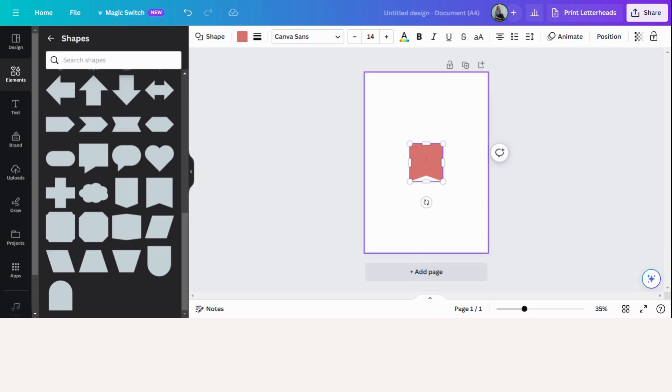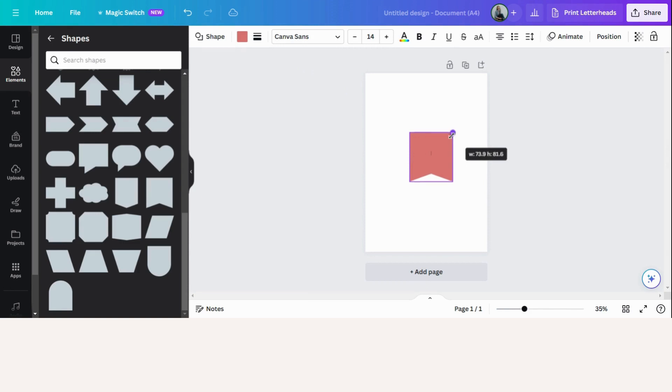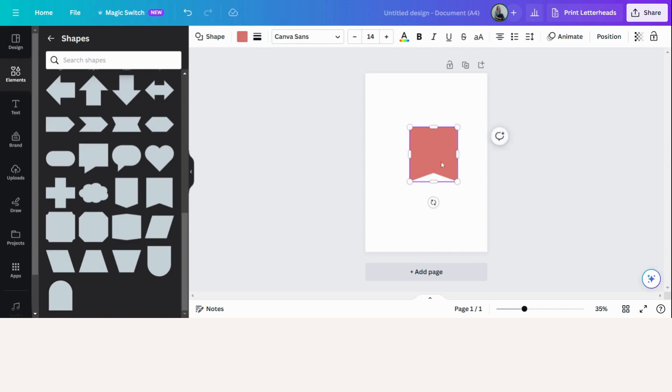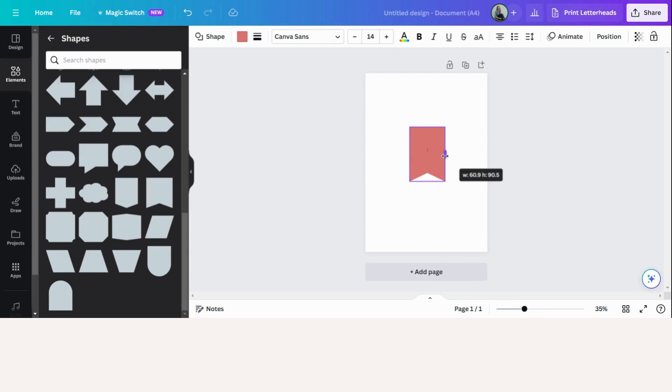Let's get the size of the shape right. I want my tag to be about six centimeters wide by nine centimeters high. So I simply drag it to the correct size.